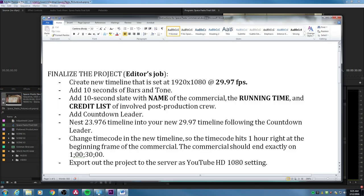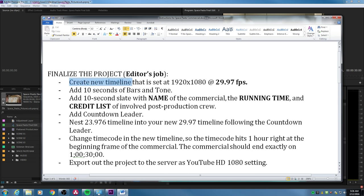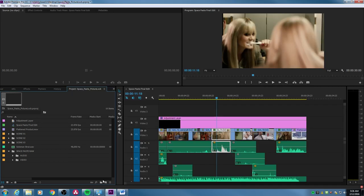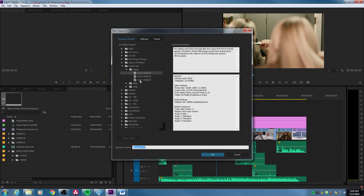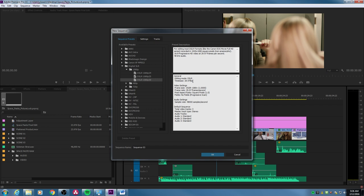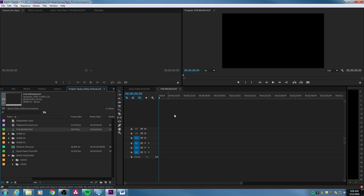Going back to our sheet, we're going to create a new timeline set at the exact settings the broadcast station requires. This sheet is from a local broadcast station in Utah asking for 1920 by 1080 and 29.97 frames per second drop frame. I'll go to New Item and create a new sequence using the DSLR 30fps drop frame setting — 1920 by 1080, 1.0 pixel aspect ratio. I'll call this 'For Broadcast,' hit Enter, and there's the empty timeline ready to go.